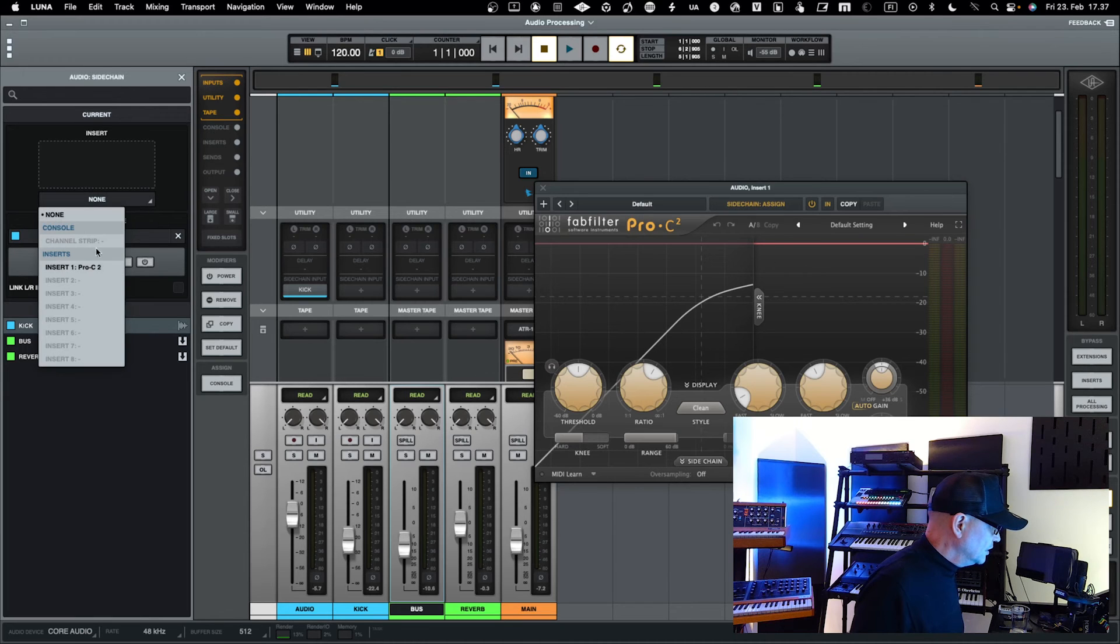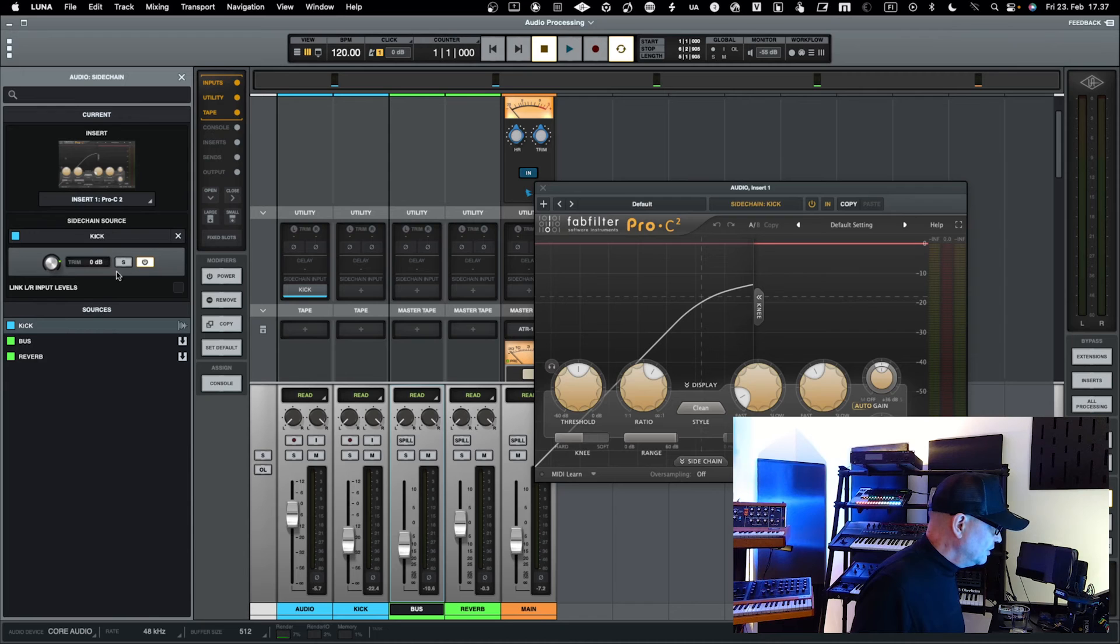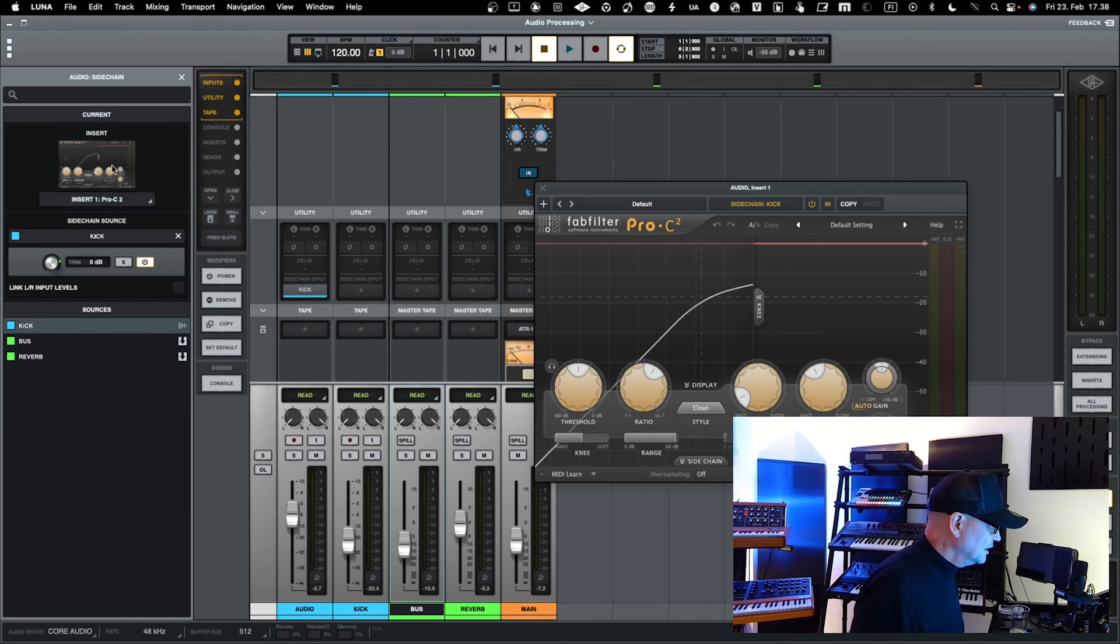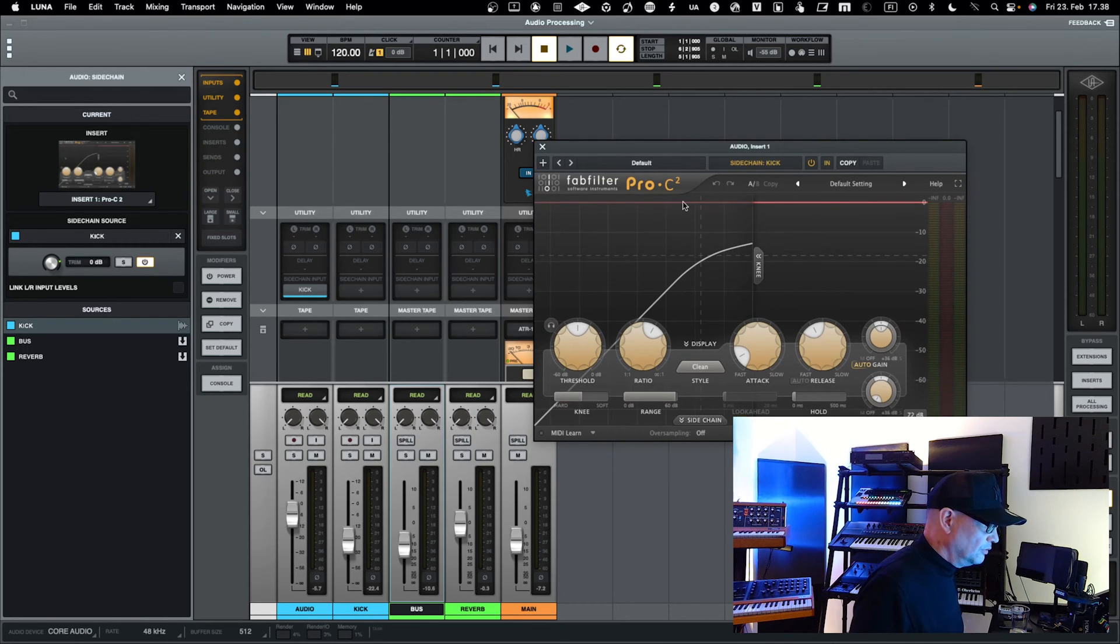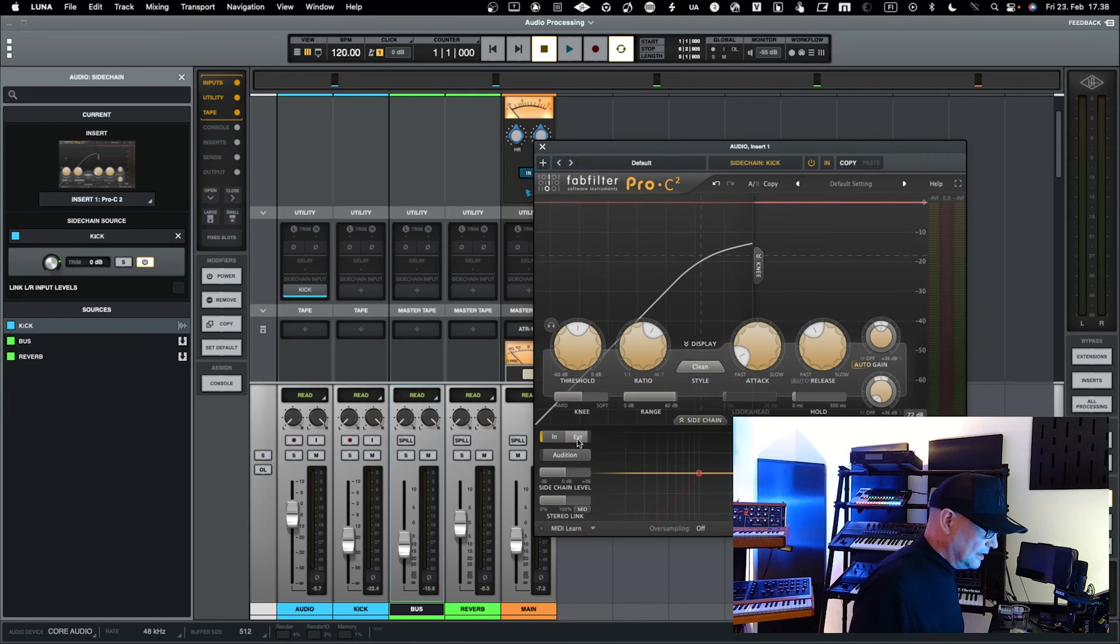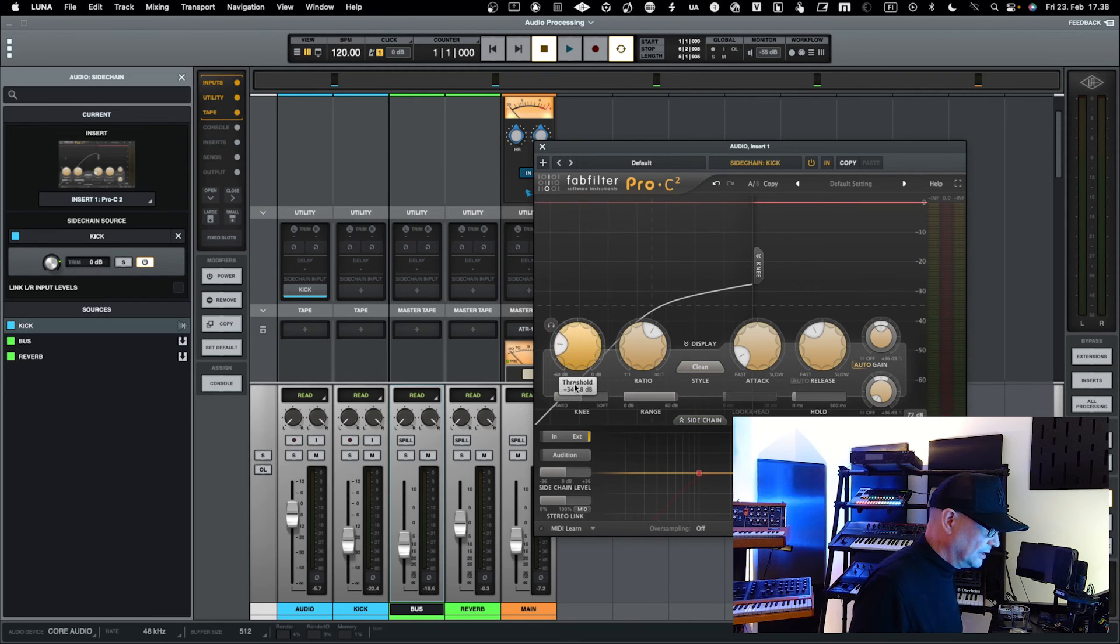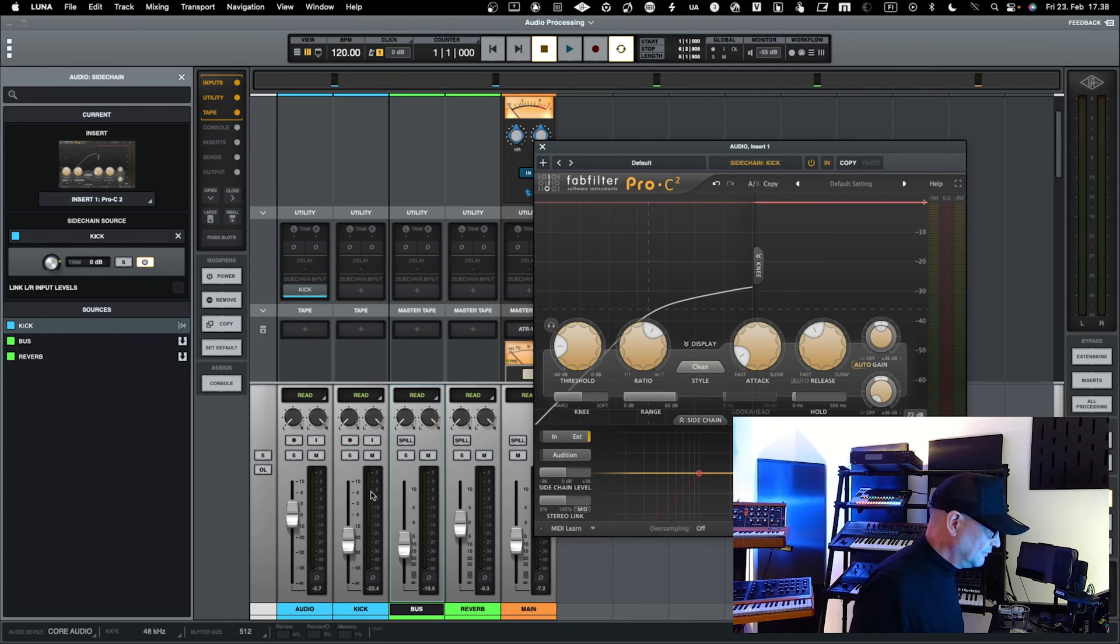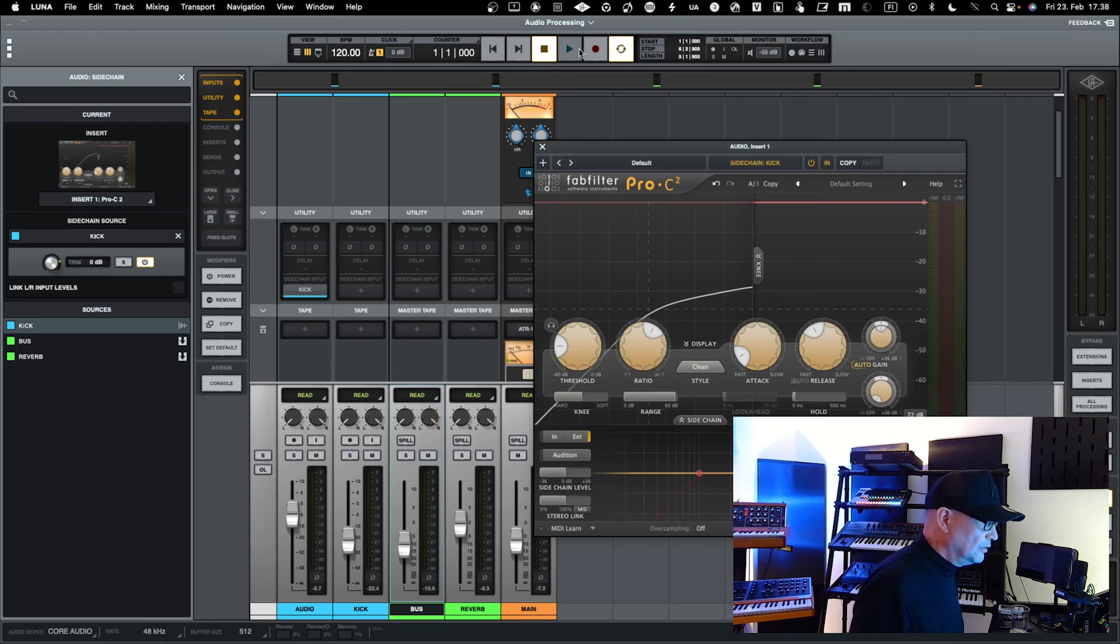Now you have assigned that the sidechain input coming in is assigned to kick, and on top of that the sidechain is going into the Fabfilter Pro-C. Let's take the external input as external sidechain into use, and we'll bring the threshold drastically down so you see that when the signal from the kick comes in, how drastically it will suppress the audio signal in the audio channel. Now when you play, you start to see that basically taking place.